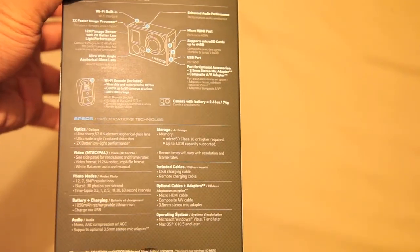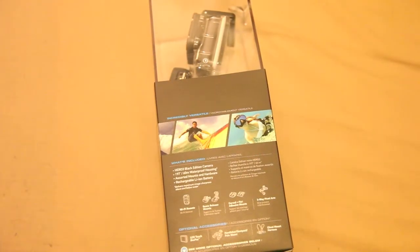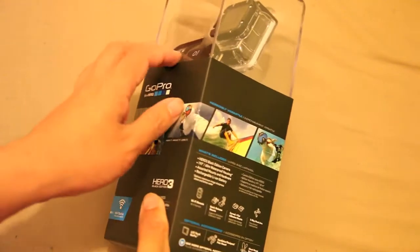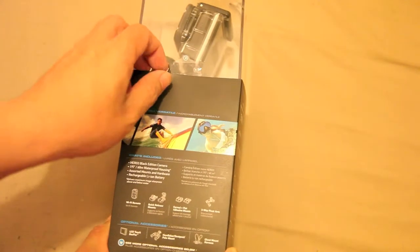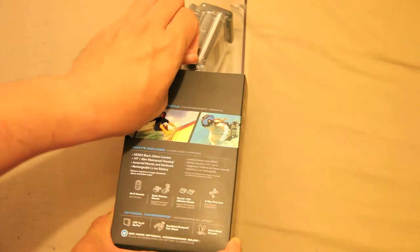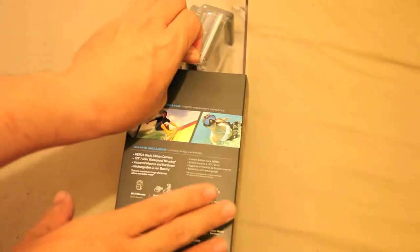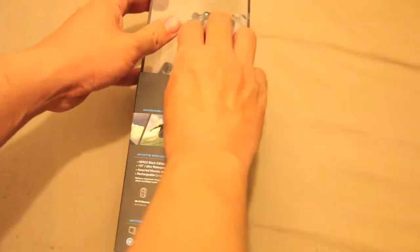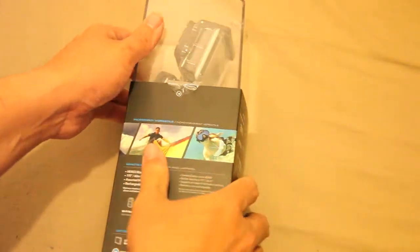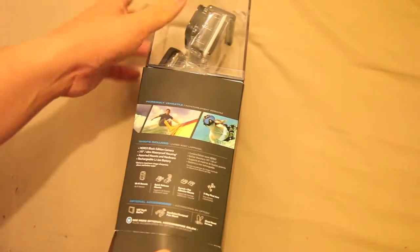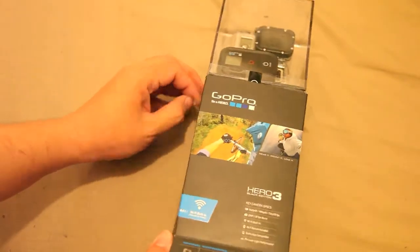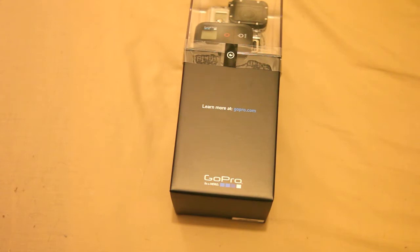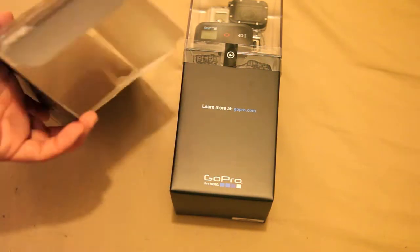On this side we've got essentially the operating instructions of the GoPro and what you need to do with it. So without further ado, let's get this bad boy unboxed. In true GoPro style, there are two sticky tabs here and on the other side. The outer casing slides off like that and there's nothing else inside that box.